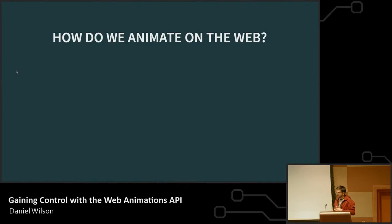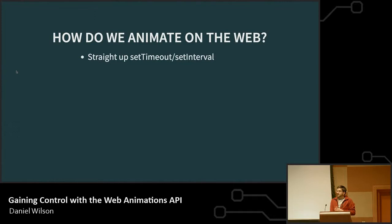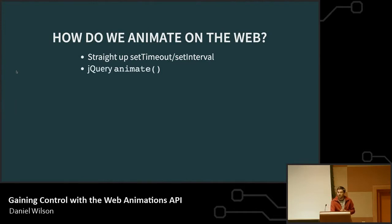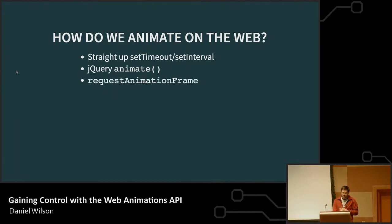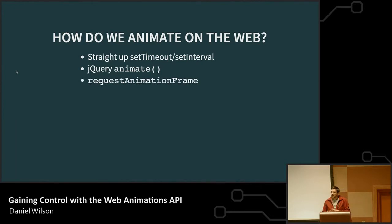Animation is not a new concept, and it's not even a new concept on the web by any means. We've been doing this for years — all the way from things like just doing a setTimeout or setInterval and changing the position of something on a screen, to jQuery animate where a lot of people were first introduced to animation, where you provide a starting point and where you want it to go, and the browser or jQuery would take care of the in-betweens. Then requestAnimationFrame, which improved on setInterval by being smarter and more efficient.